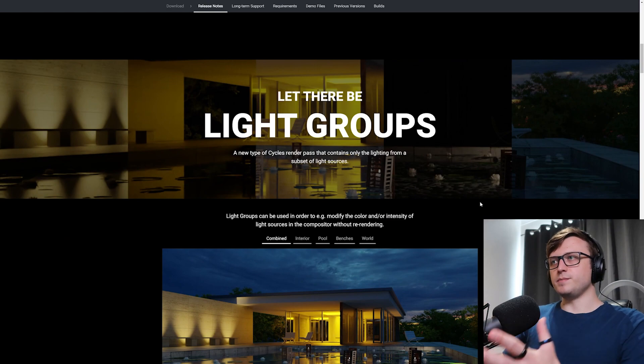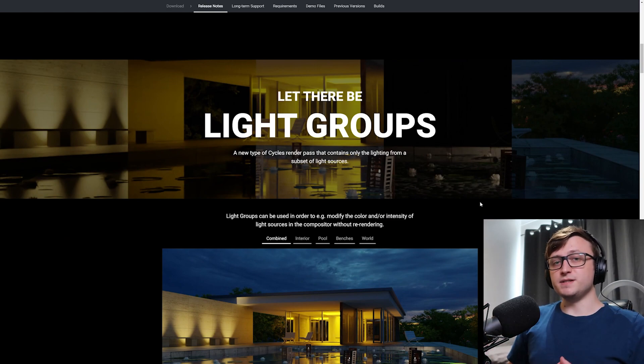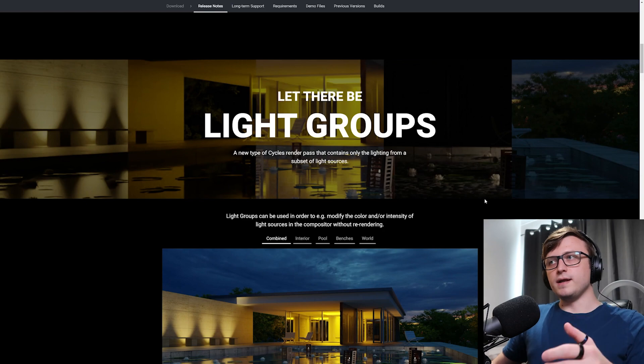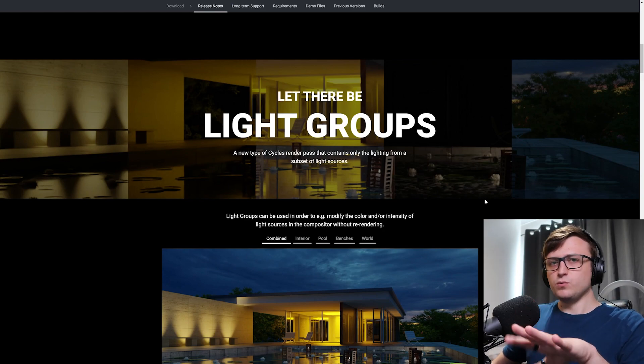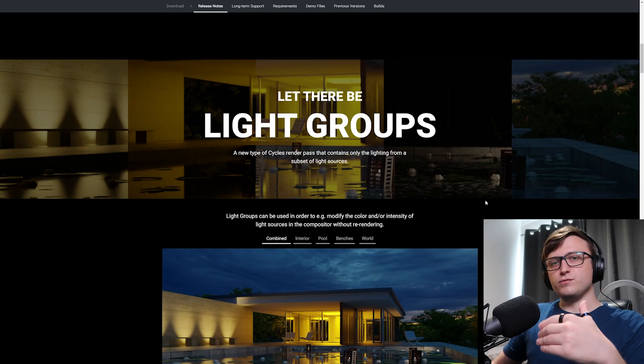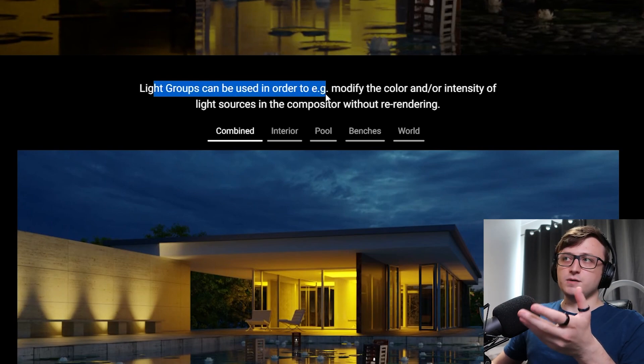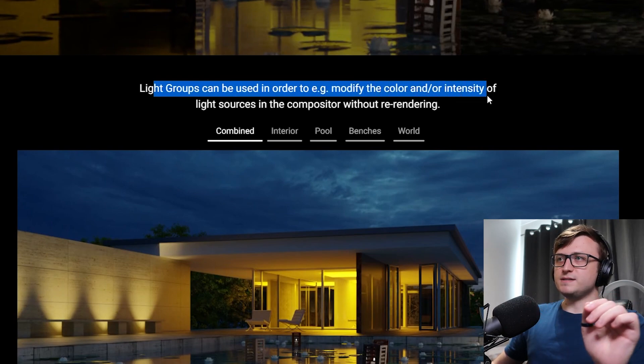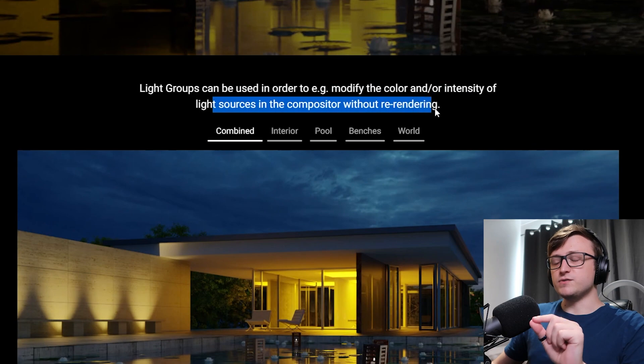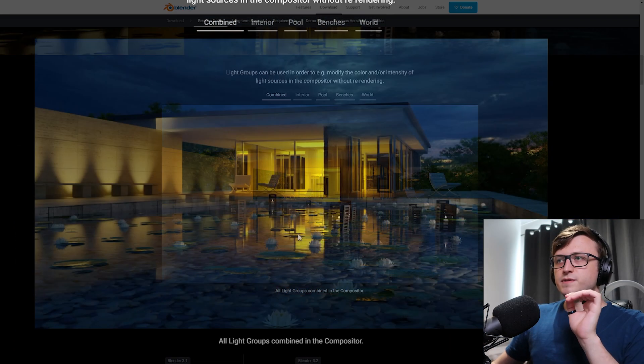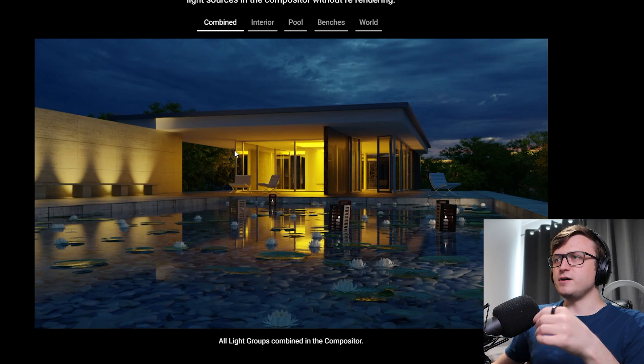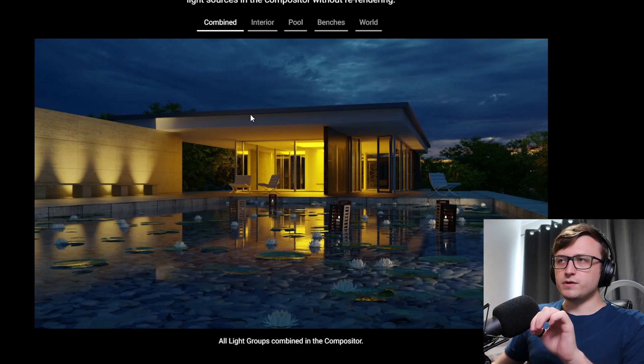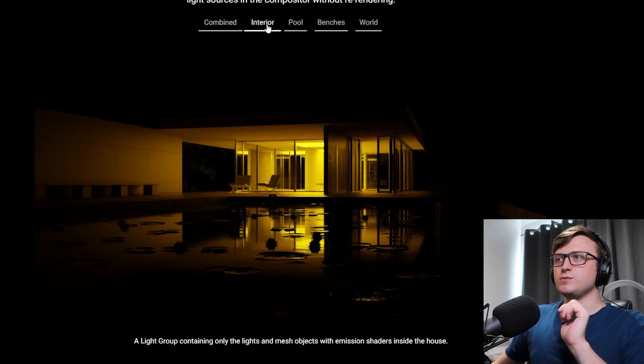Now this is something that people have been requesting for a long time in Cycles, because it provides so much flexibility over the lighting. Basically you can render once, and then control the lighting in all sorts of different ways, so you don't have to keep re-rendering for every change you make. So we can see that here, light groups can be used to modify the color and/or intensity of light sources in the compositor without re-rendering. So for a demonstration of that here, you can see all light groups combined in the compositor for this image here. Looks very nice, a lovely architectural visualization render.